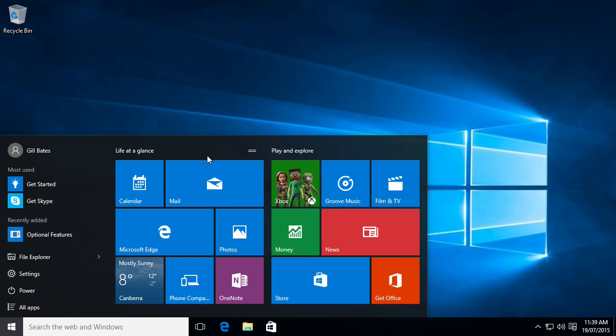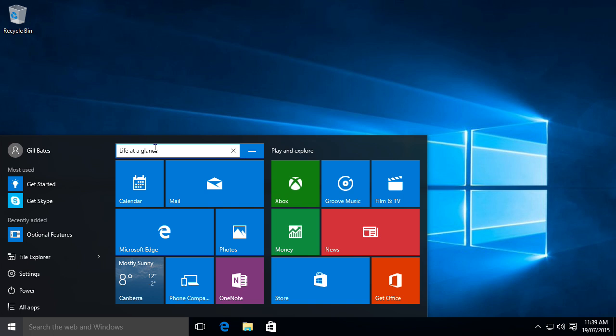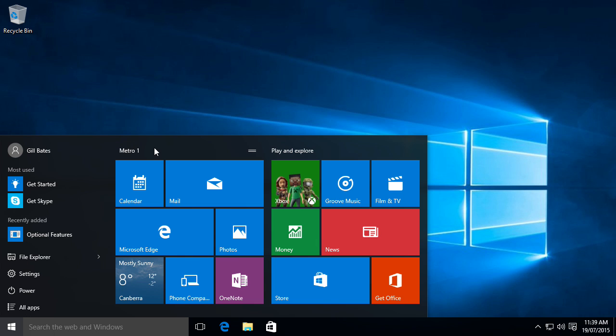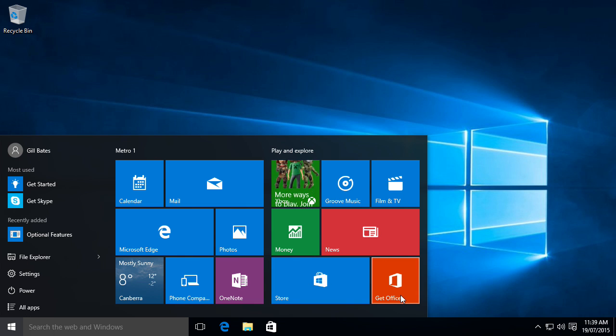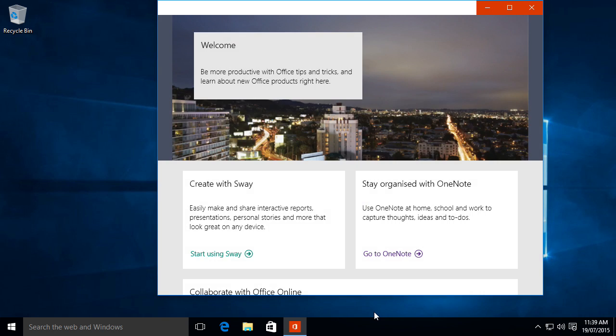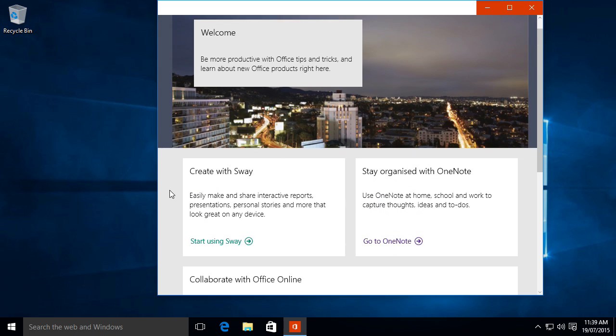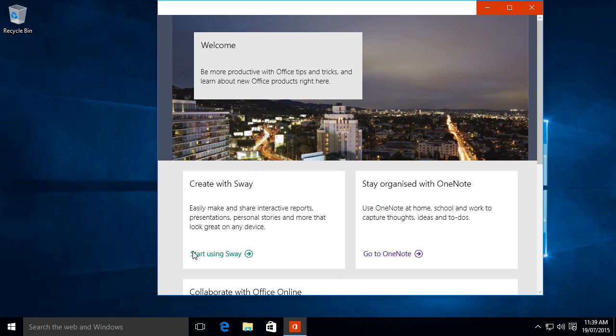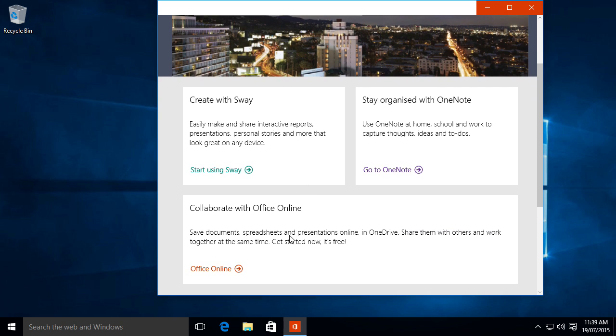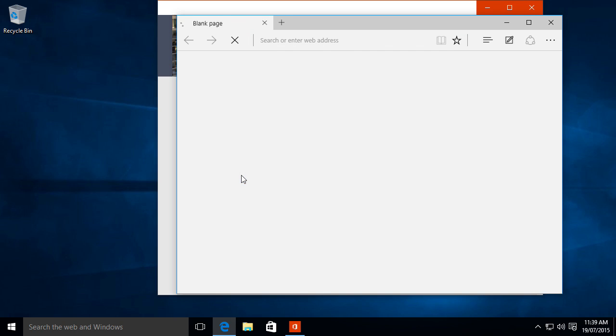Since we can also change the tabs. Life at a glance. Now you can also click here to get Microsoft Office 365. Which I'm not going to. And then we got a new app called Sway. Don't know what that is. But you can start using it eventually.